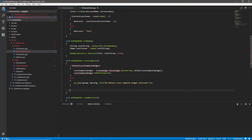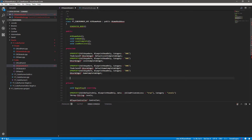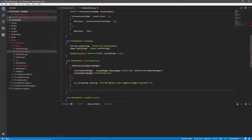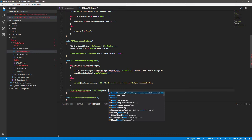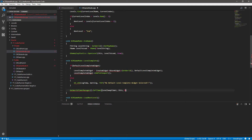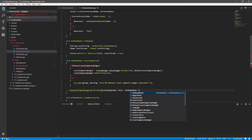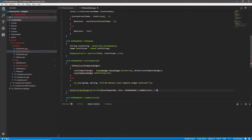Next we set up a timer. Back in the header, just under the widgets in protected, we create an FTimerHandle called level swap timer. Then in the C++ we call get world timer manager set timer, passing in level swap timer, this class, a reference to the ACRGameMode load next level function, a duration of 2.0 seconds float, and false for looping — we only want this to happen once. That sets up the timer to transition to the next level after a couple of seconds for the player to read the widget.